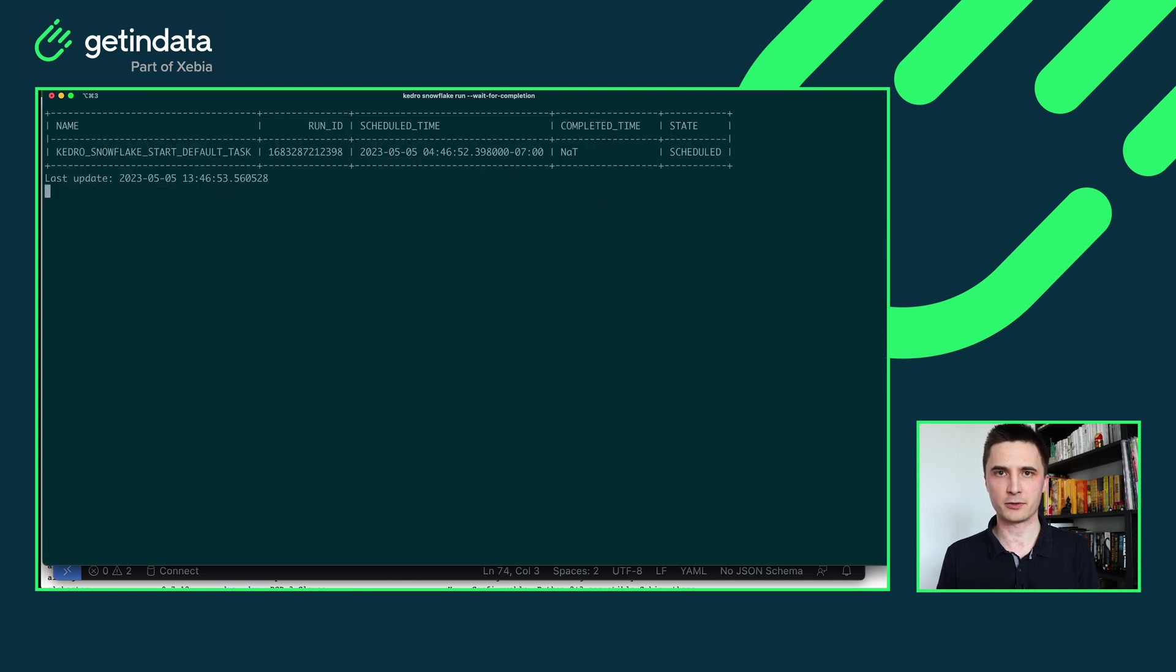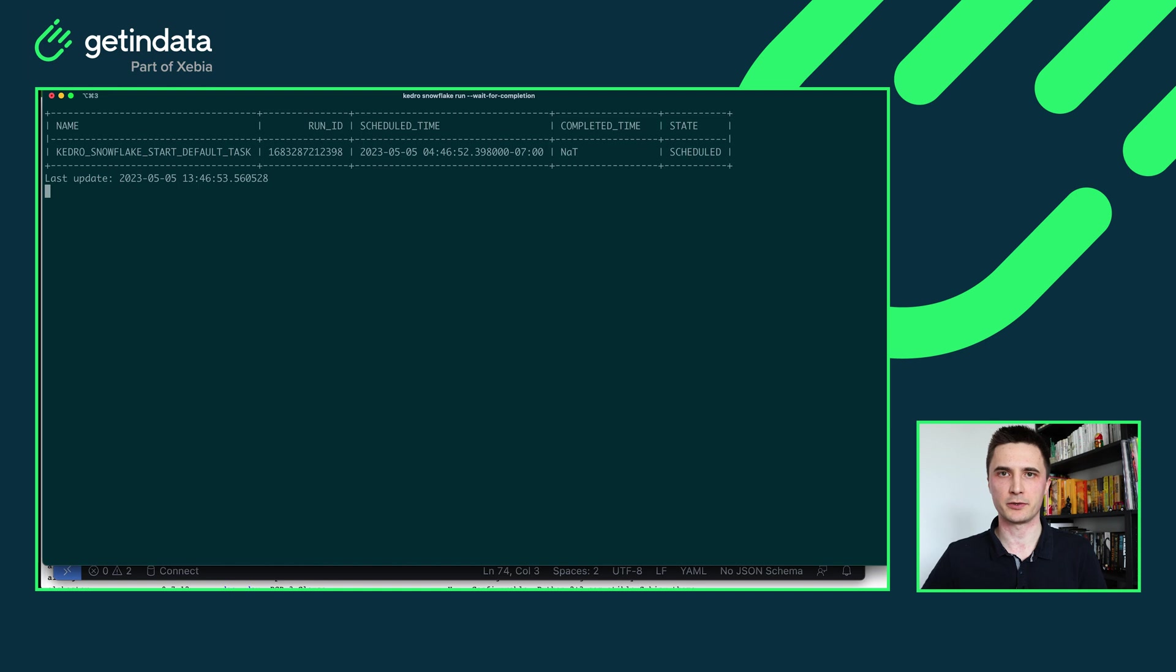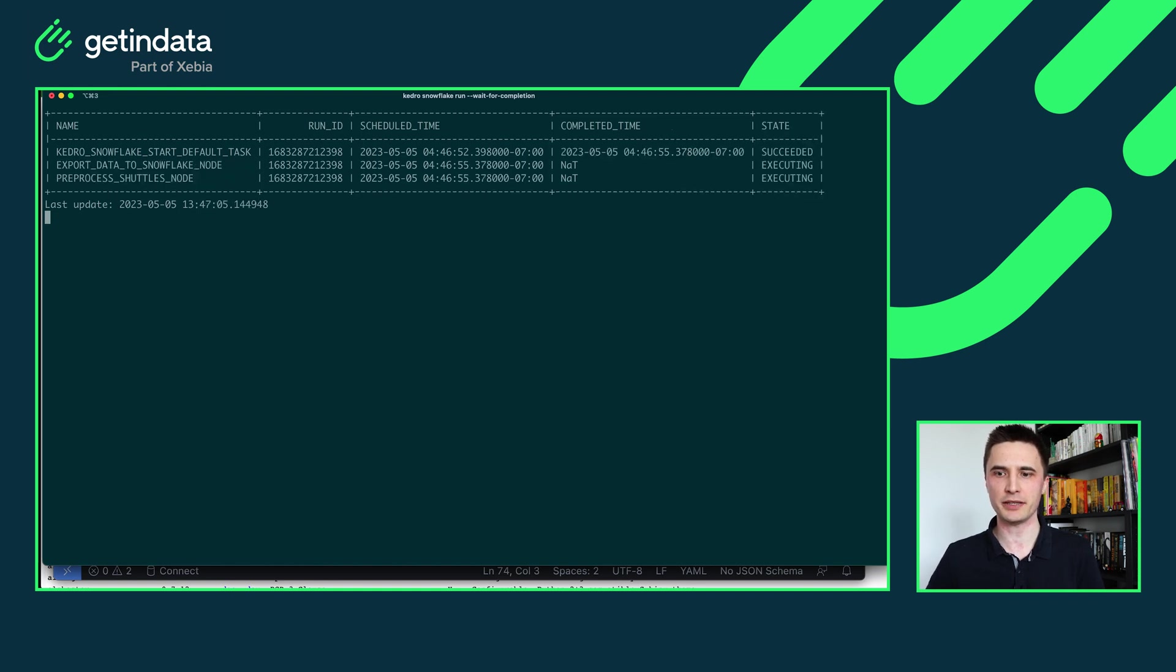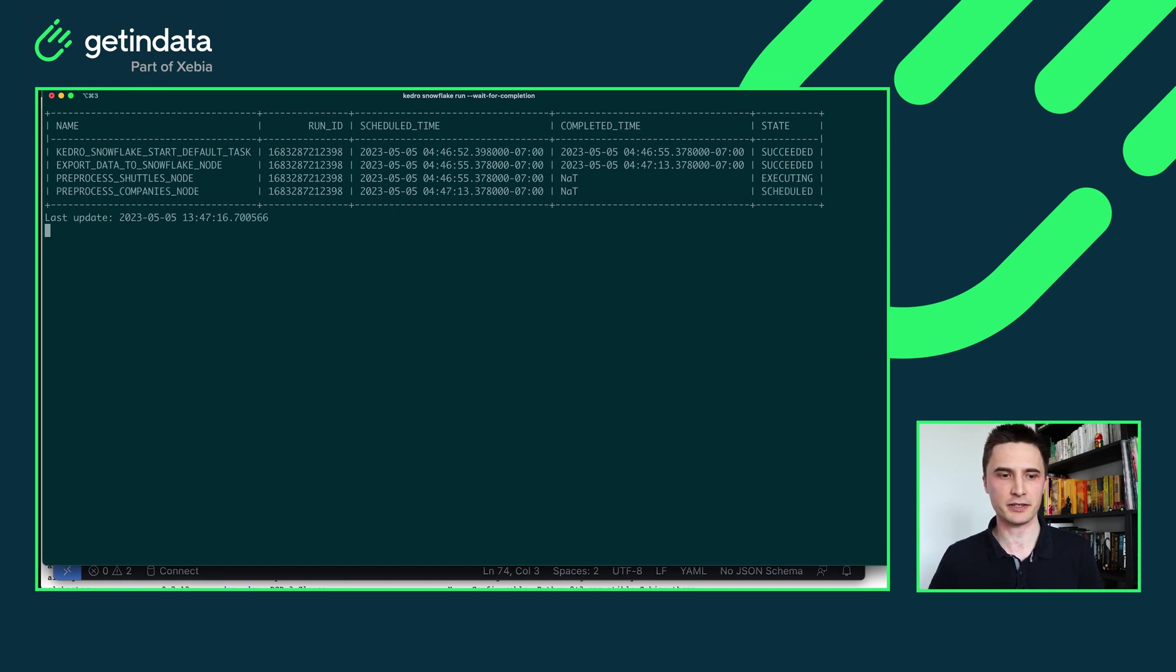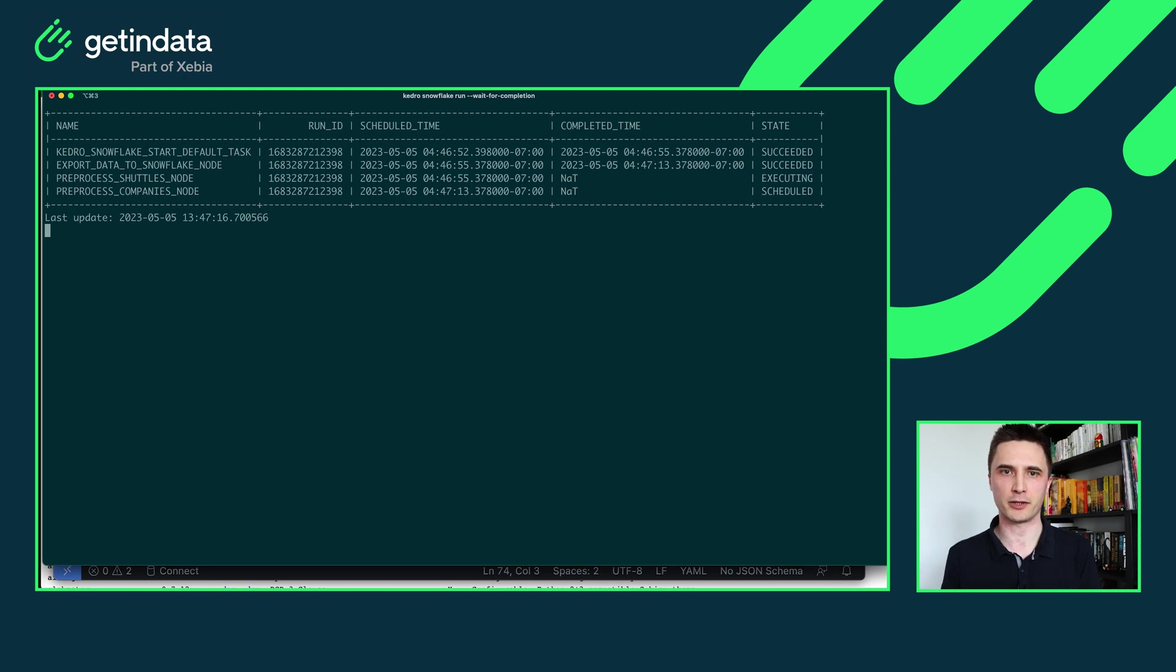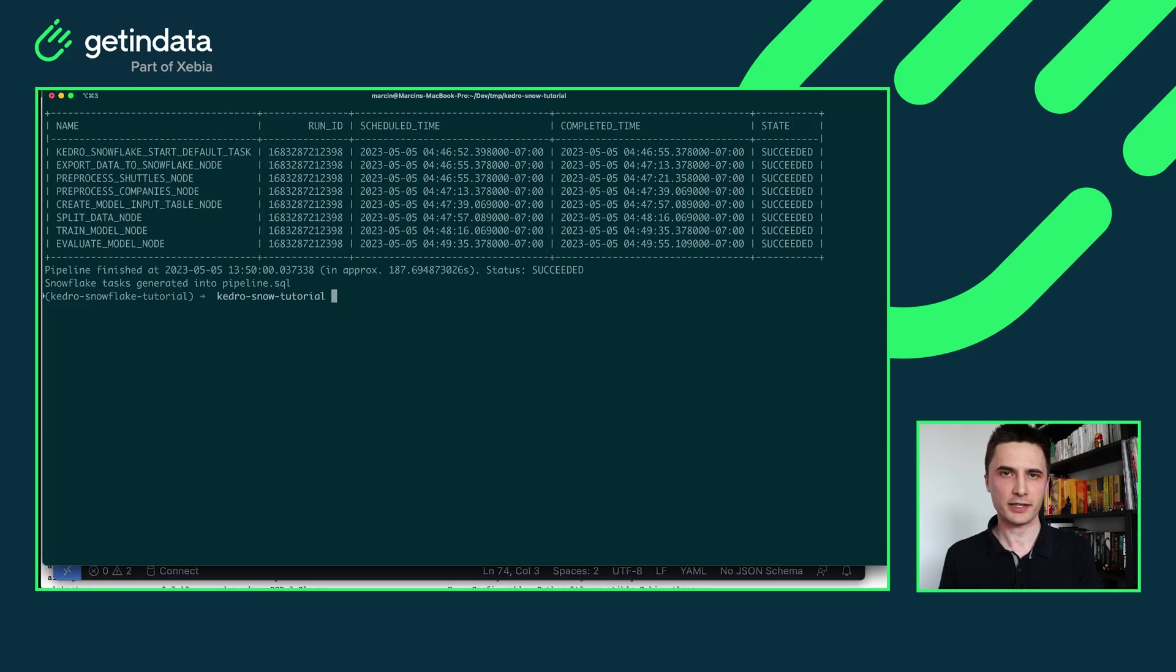If you are using the wait for completion flag the terminal will block and will show you the history of the executing tasks. Okay, Snowflake tasks execution started and soon the table that you can see on the screen right now will update with the next stages of Kedro pipeline running in Snowflake. You can see that it already started. Every node that are possible to run in parallel will run in parallel and every sequential node will run in the particular order defined by Kedro pipeline itself. Okay, the pipeline has finished.